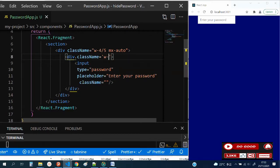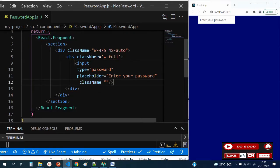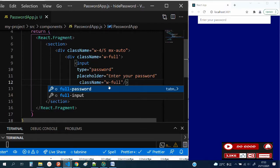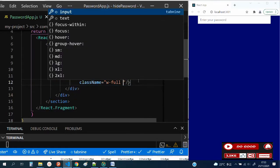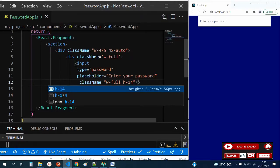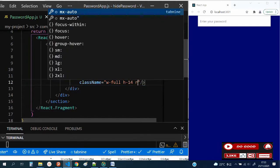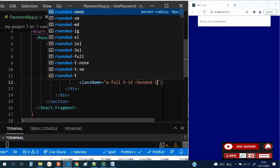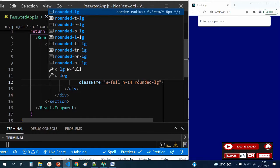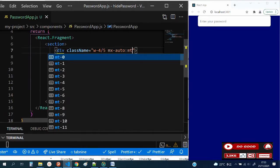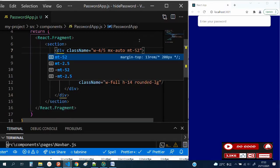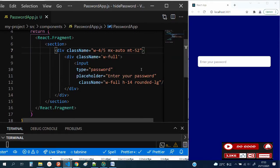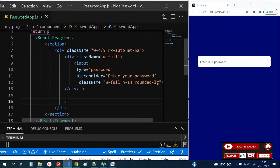Now let's make the width full for the password. Come to the input, let's make the width full. Let's give it height of 14, and make it rounded-lg. Let's give some margin top, mt-52. We can have it down a little.